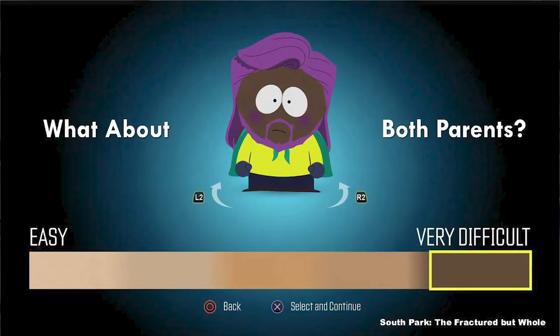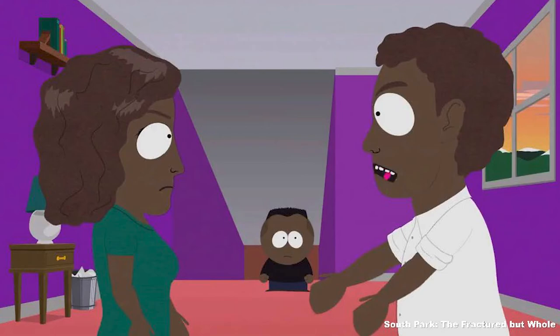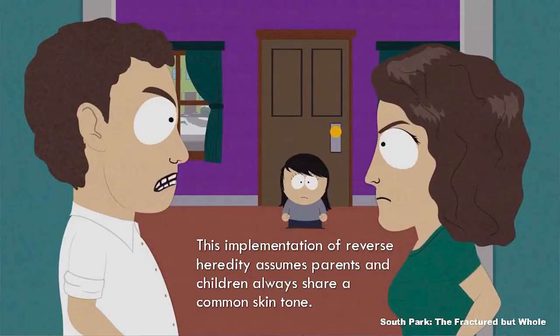In South Park: The Fractured But Whole, both parents are in the game and they always match the same race as the character you choose — if you choose a dark skin tone, both parents have the same skin tone, and if you choose a lighter skin tone, both parents match as well. The implication is that this implementation of reverse heredity assumes parents always have the same skin tone as the children, and in fact the entire family is always the same skin tone, which says something about the potential biases of the developers and the types of families they imagine.